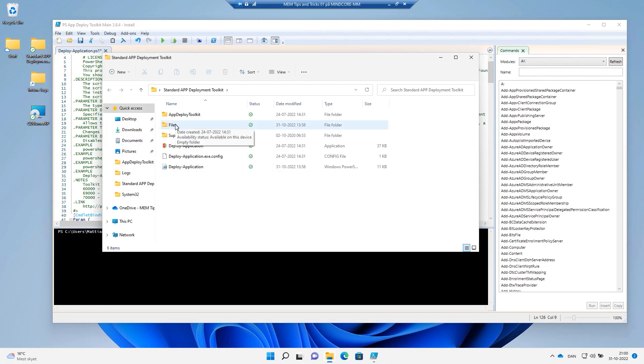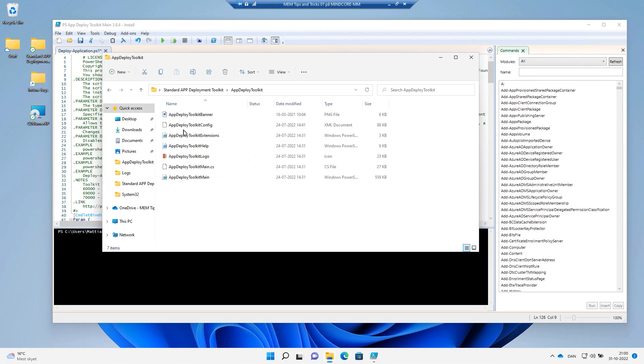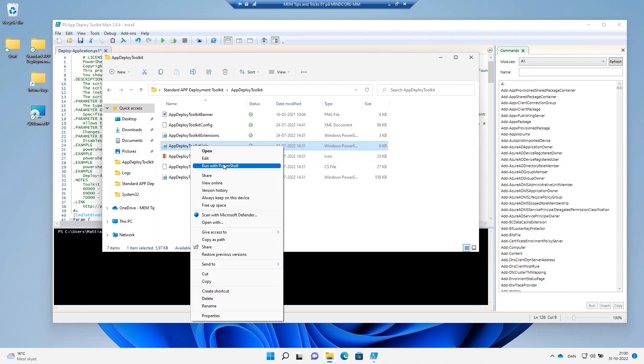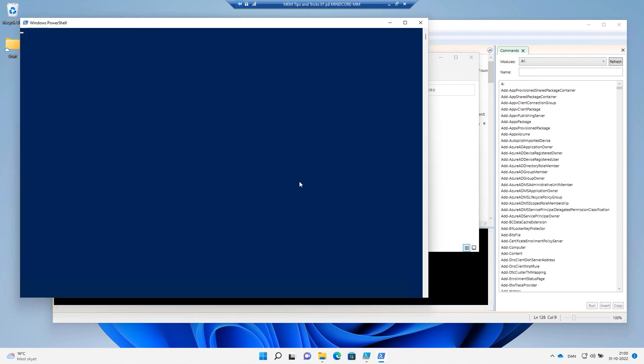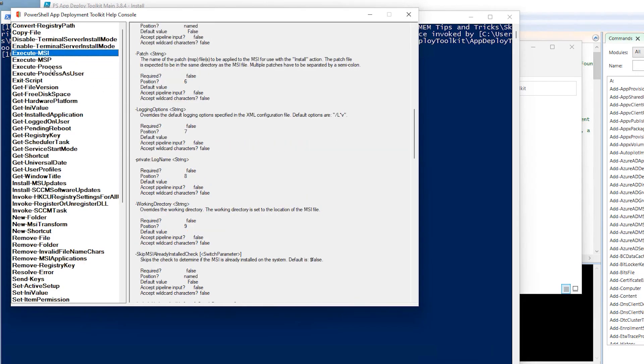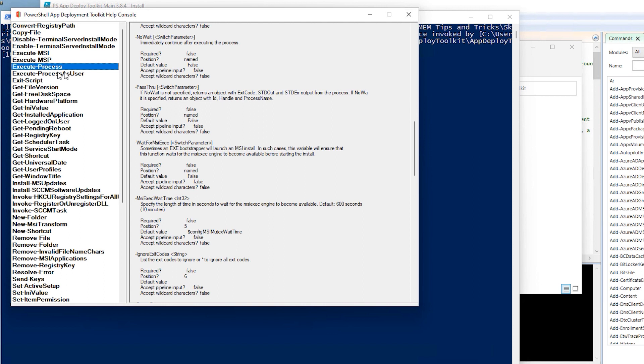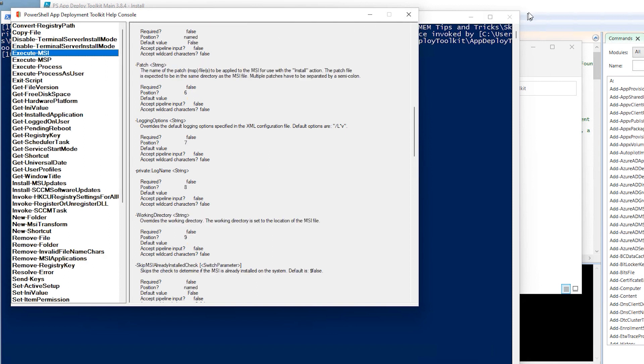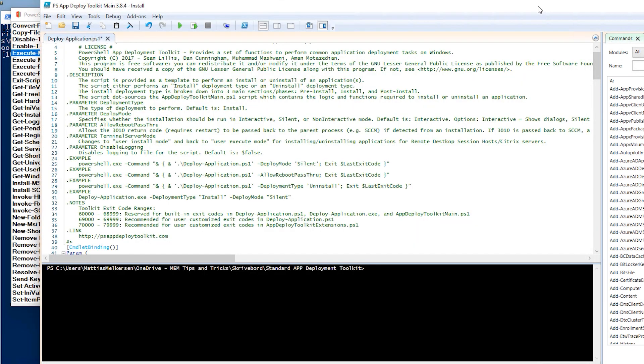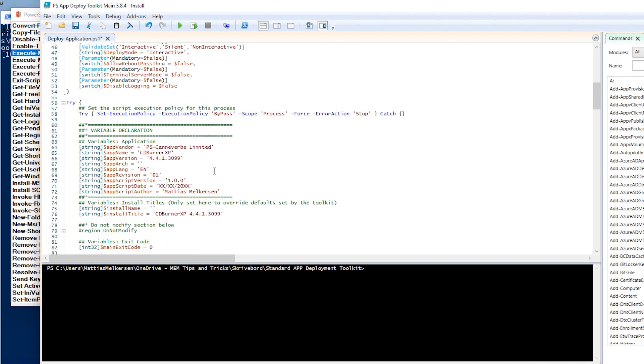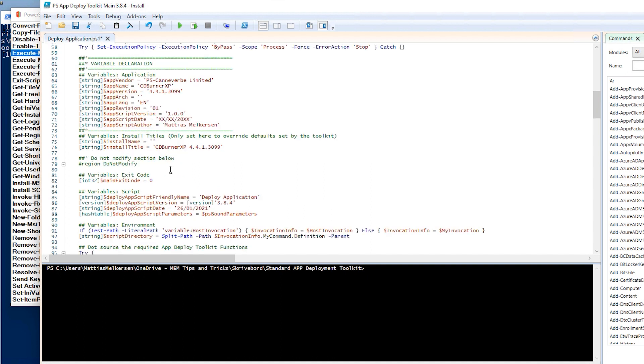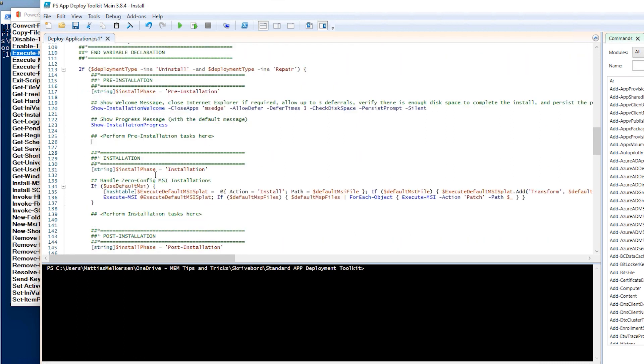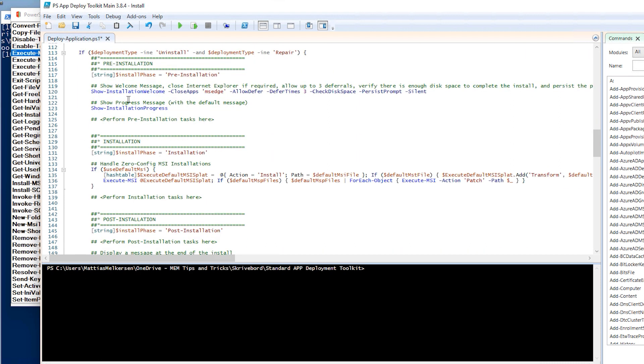Let's go into the app deployment toolkit and launch the help. We're going to look at the execute MSI, execute process, and the remove MSI applications. Let's start with the execute MSI first. As we remember from one of the previous sessions, I ran the main scripts inside here so we could get the autocompletion. First thing I have a CDBurnerXP MSI package that I want to run here. So let's go down to the installation phase. We have the pre-installation there and the installation.